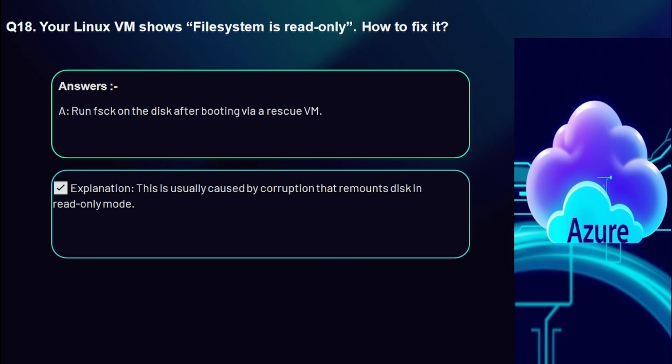Question 18: Your Linux VM shows the file system is read-only — how do you fix it? Run fsck on the disk after booting via a rescue VM. This is usually caused by corruption that remounts the disk in read-only mode.